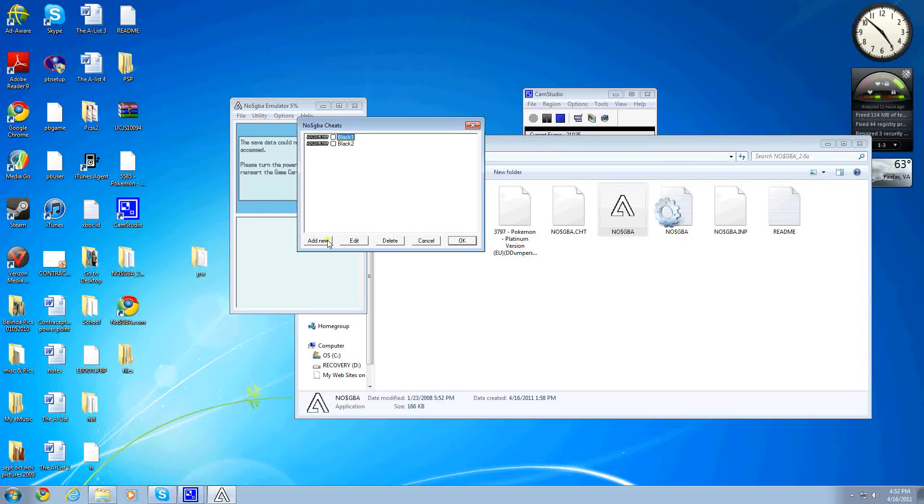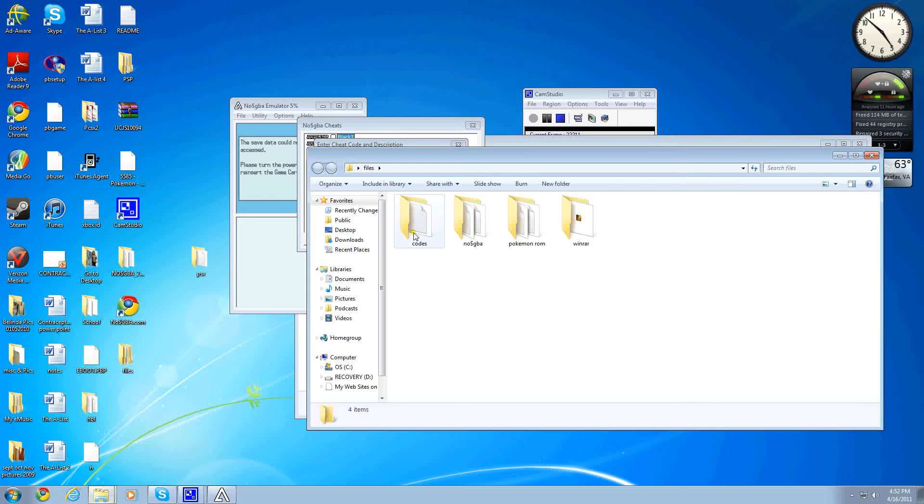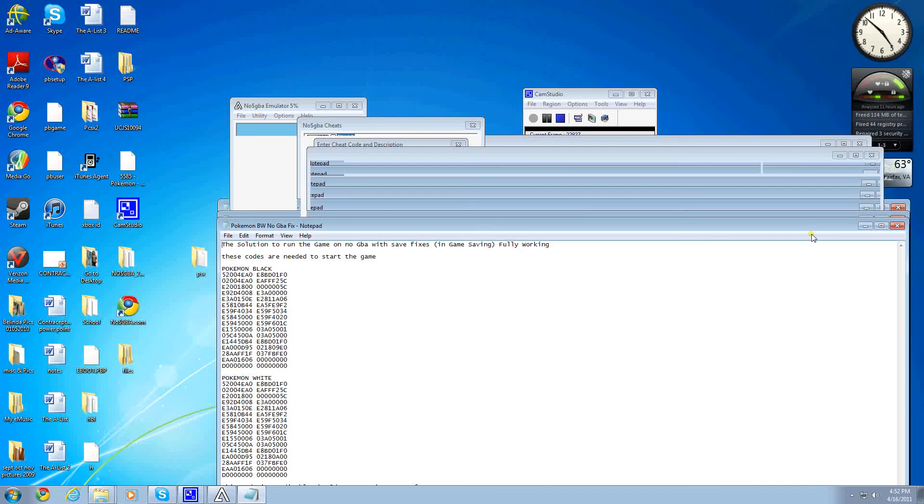And then you want to go to... These are the ones I already have, but I'll show you how to do it. You go to Add New. Go to the Files folder, and you'll see Codes. Open that notepad.